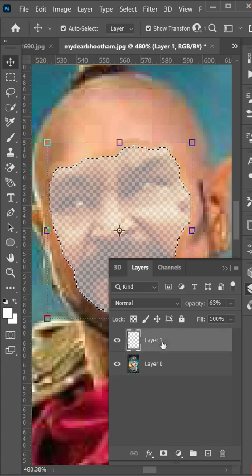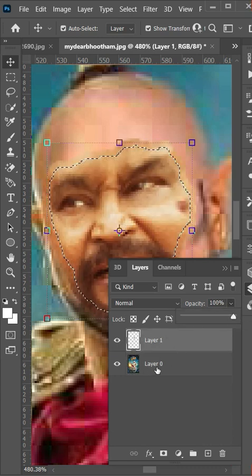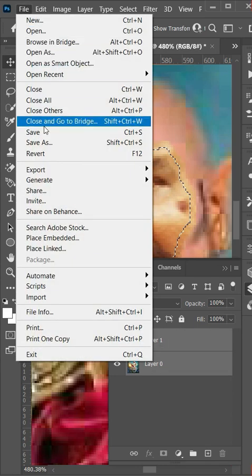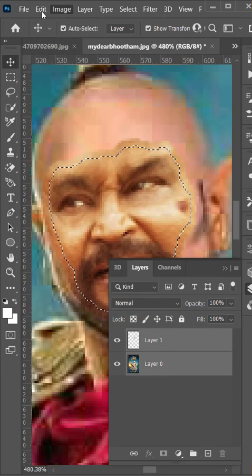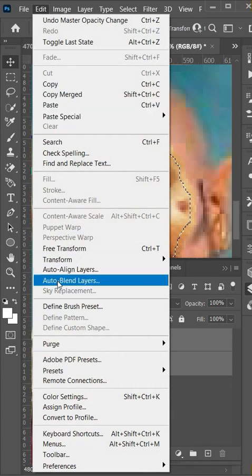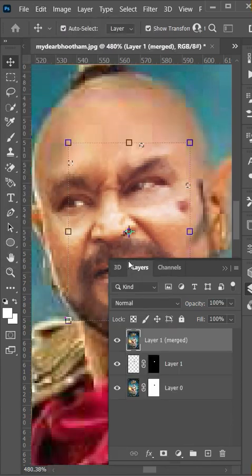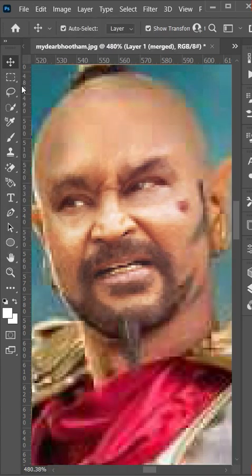Show face layer, opacity 100%. Select background layer first, then face layer. Go to edit and select auto blend layer. Click ok. Here you go.